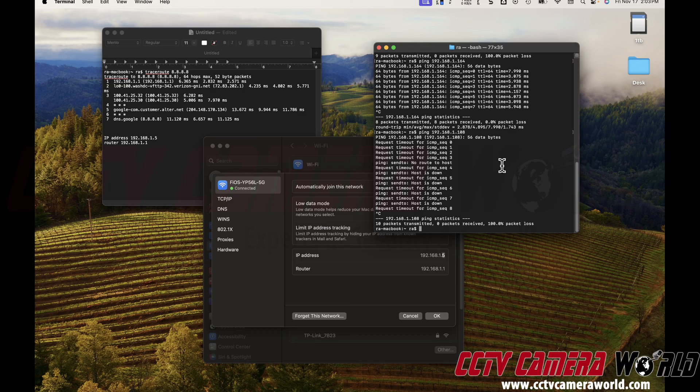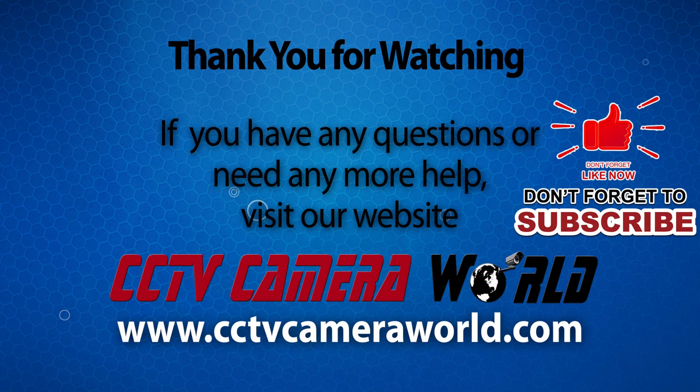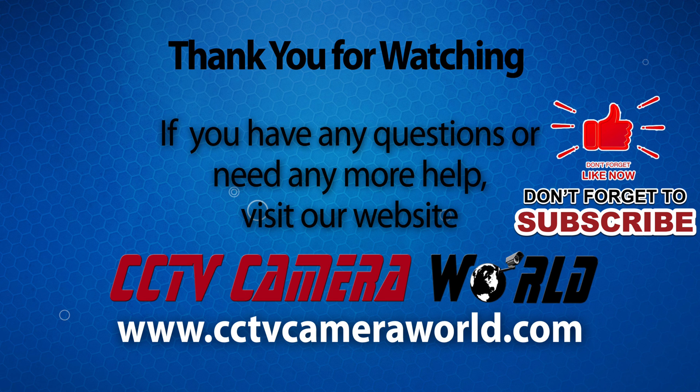Hopefully you found this video useful. Thanks for watching. If you're watching on YouTube, don't forget to like, comment, and subscribe.